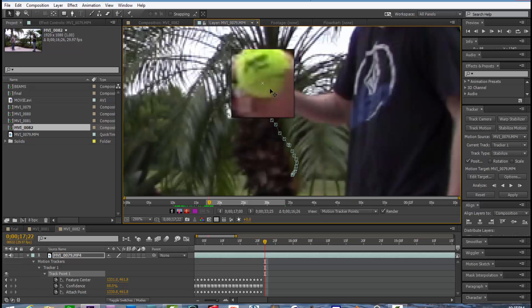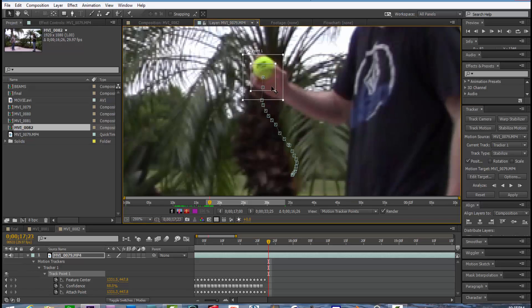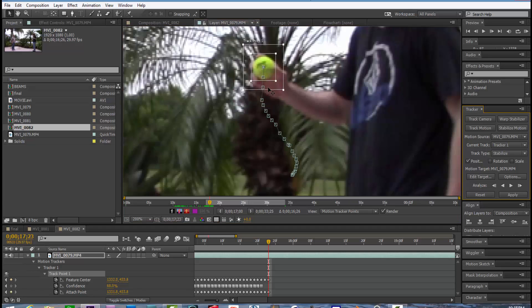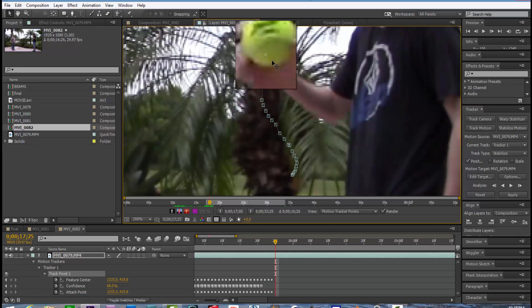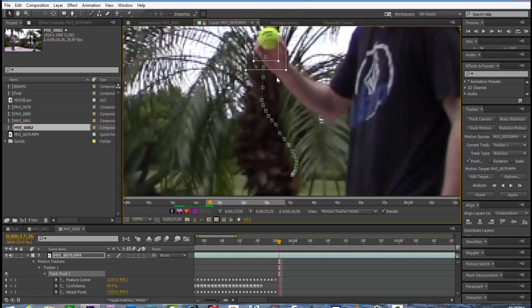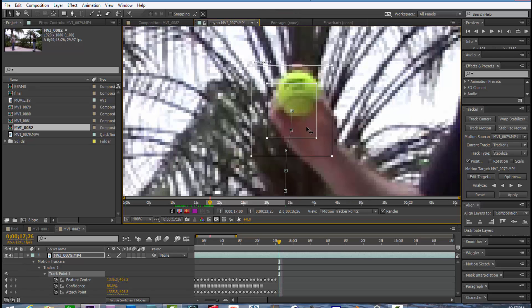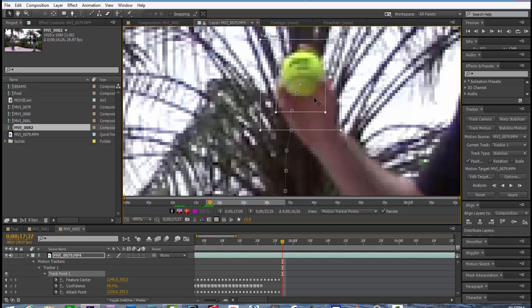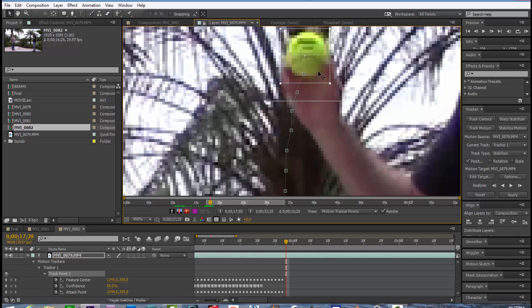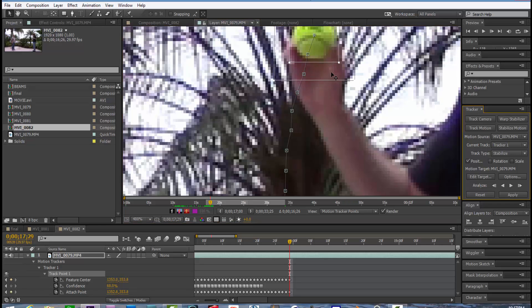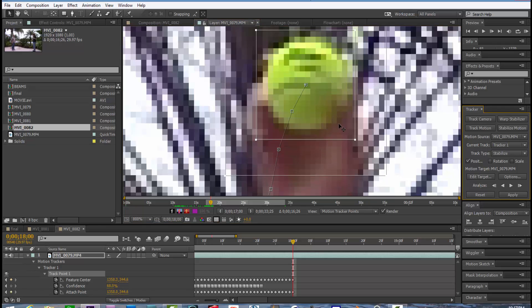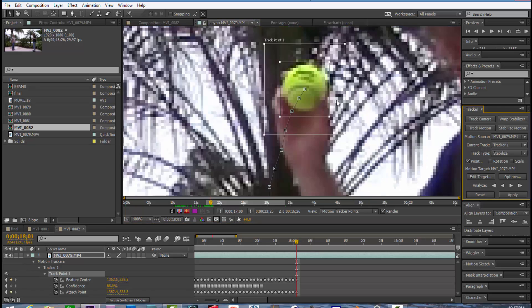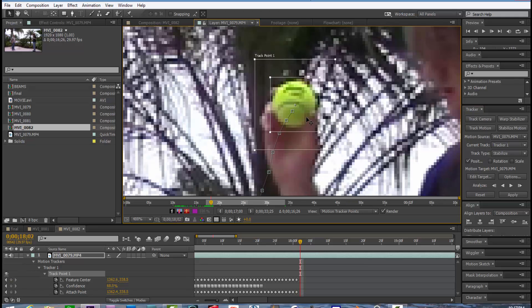So hit page down. Page down on your keyboard will advance the video by one frame. So hit page down, drag your tracker point to recenter it over the ball. Go page down, recenter the tracker point. So it's just repetitious over and over. Page down, recenter your track point.